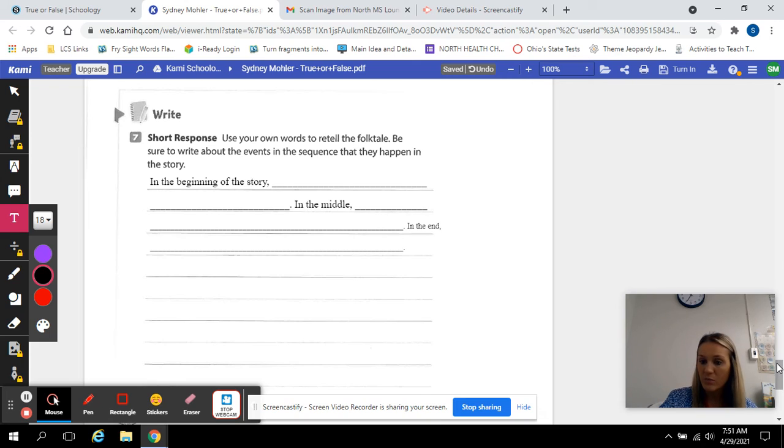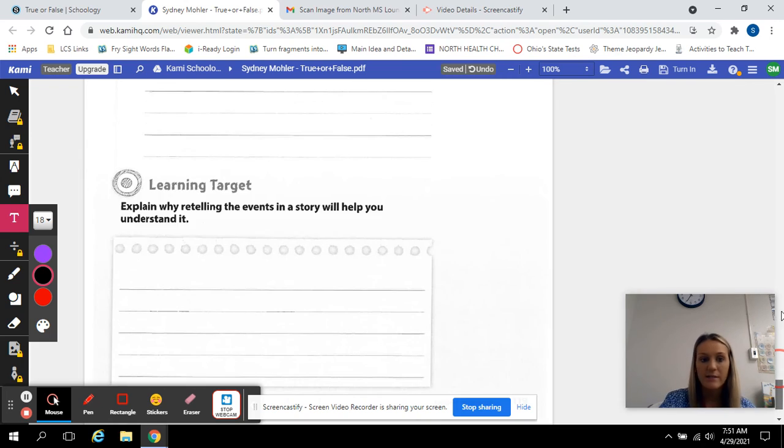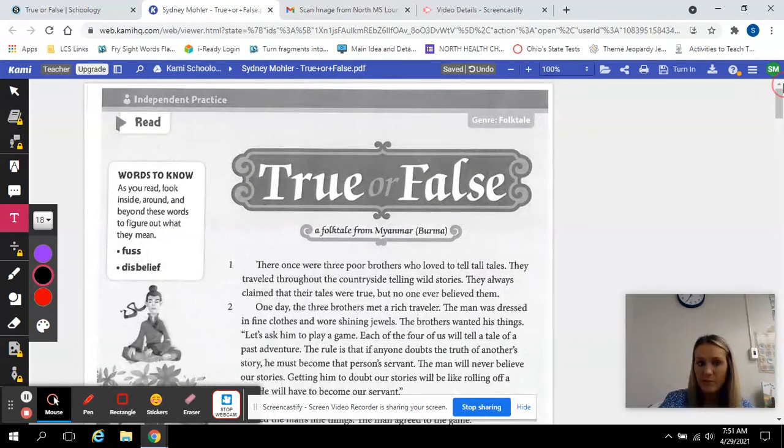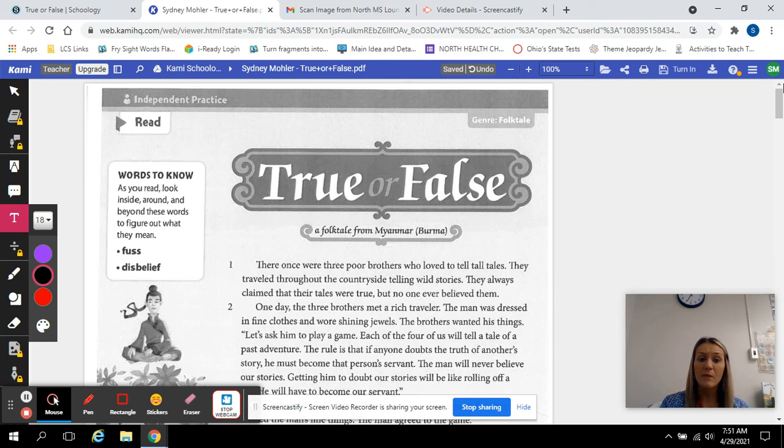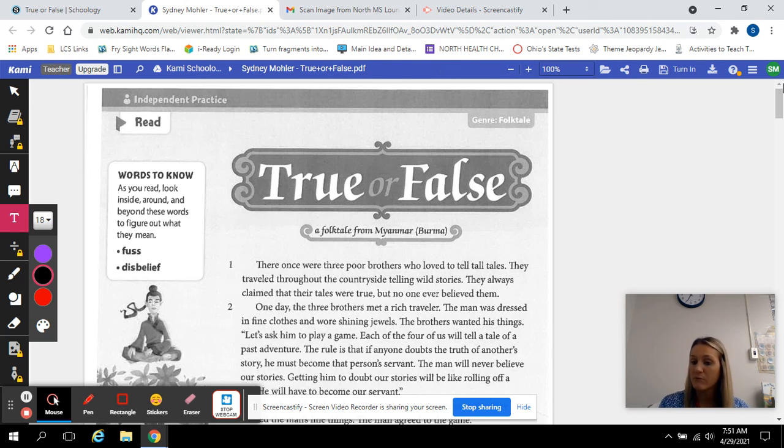If you have any questions while you're taking your test, go ahead and message me. I'll respond as soon as I can. But go ahead and complete this and then we will be done with retelling story events.